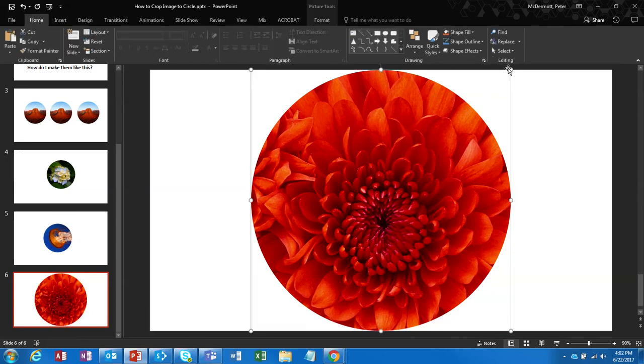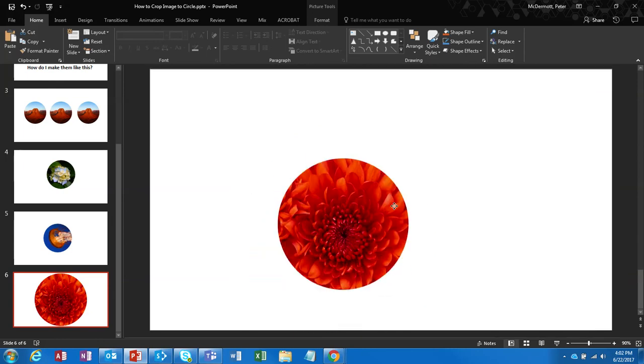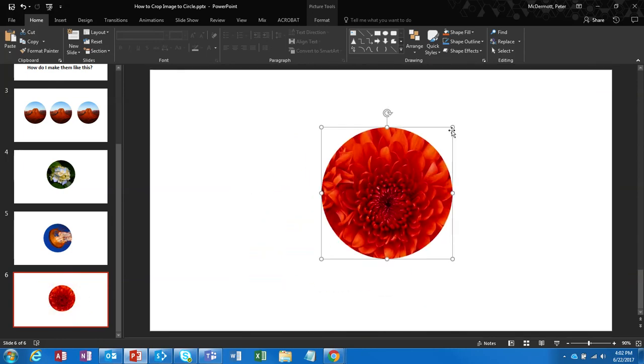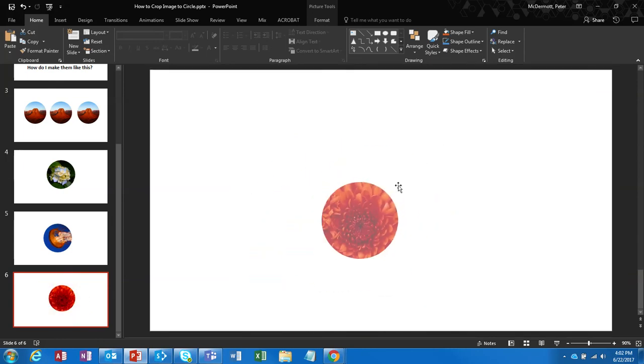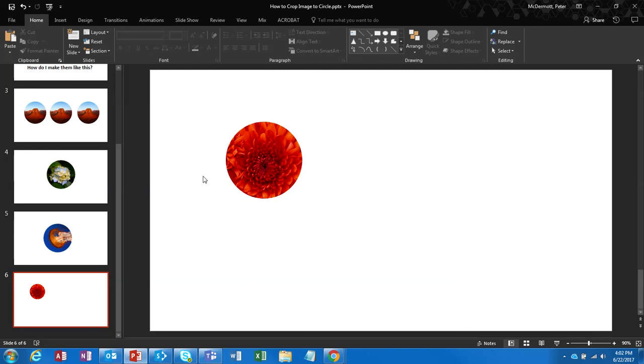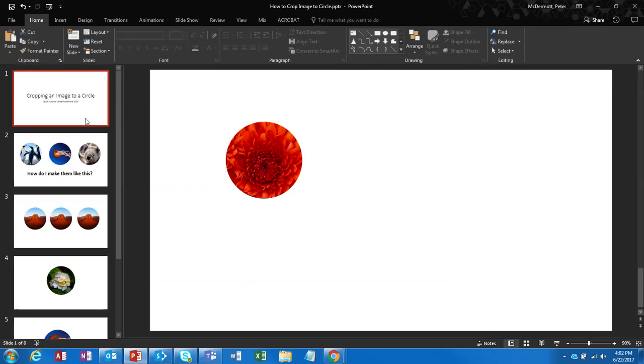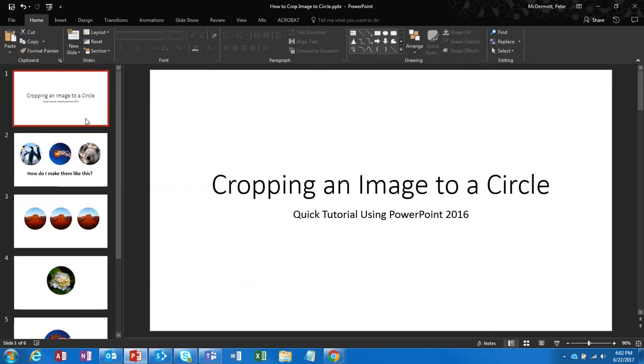So using the shift key to resize to maintain that aspect ratio, you can now resize the image to a circle, put it anywhere you'd like. That's it. That's how you can easily create a perfect circle from a rectangular image using PowerPoint 2016.